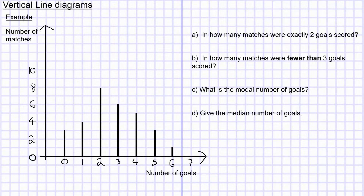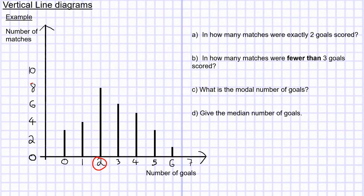In this example we want to work out how many matches had exactly two goals scored. I'm going to go across to two for number of goals scored and then go up, and I can read that it goes up to eight. So there were eight matches in which exactly two goals were scored.